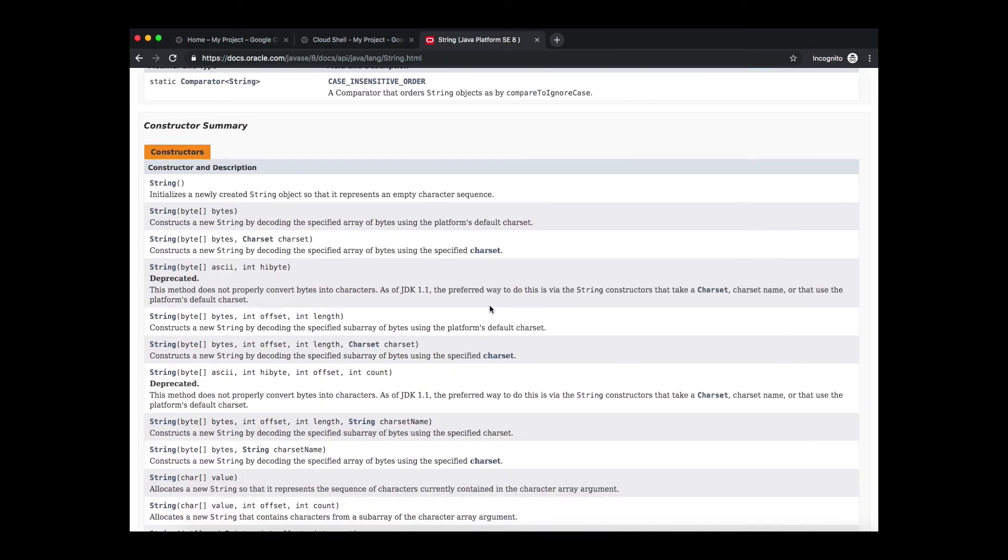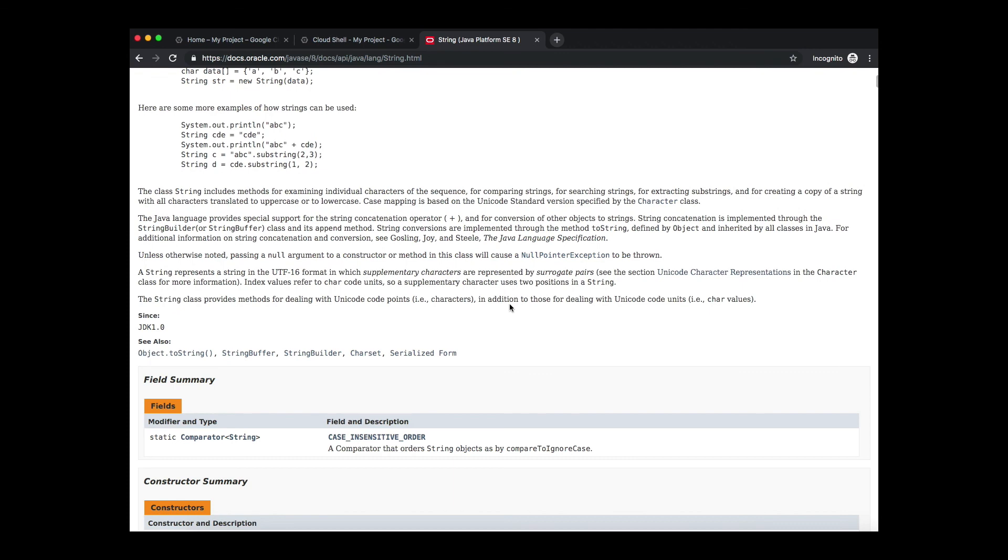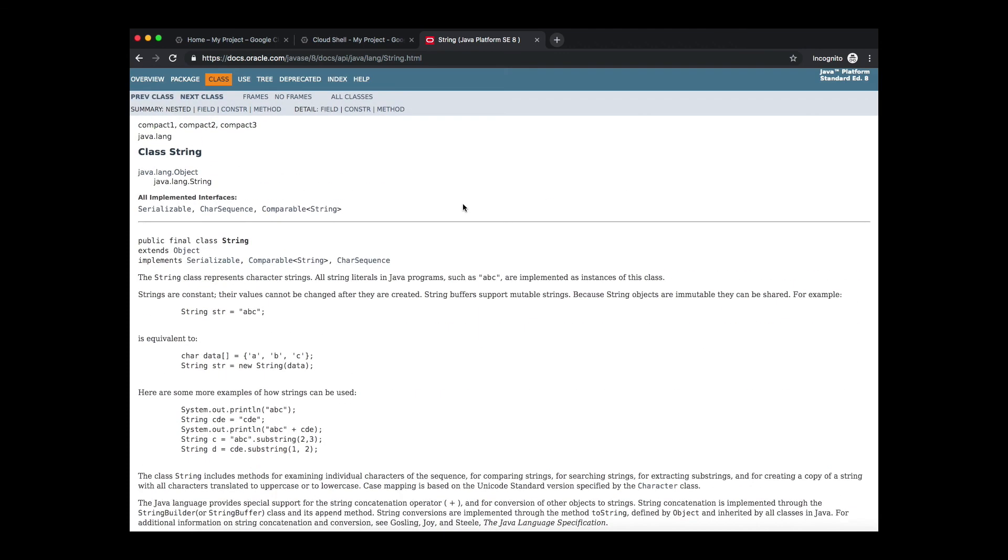It's better to reference the version that you are using to compile and run so that you are referencing the right documentation for writing your program.